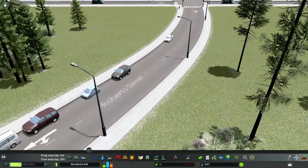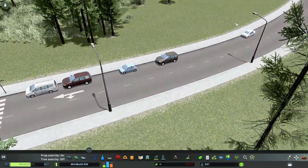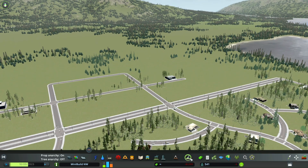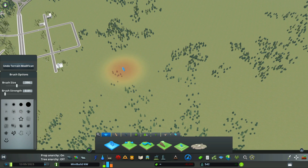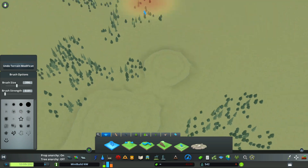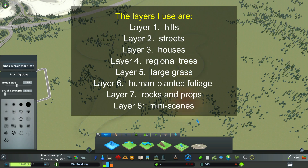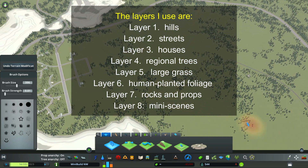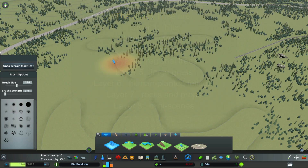I decided to go ahead and remove the street names. You can find those in your game settings. So before I build out a new area, I'm going to use the layers that I gave you in a previous video. I'm first going to put in the hills.